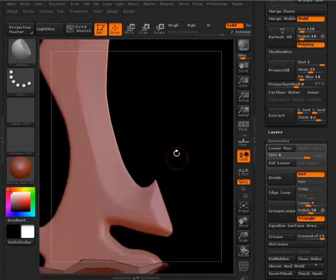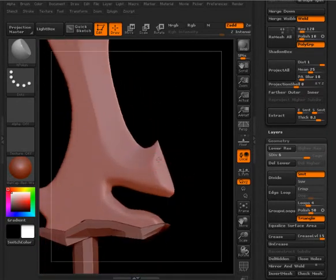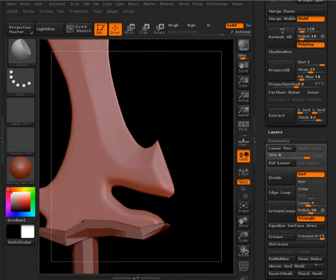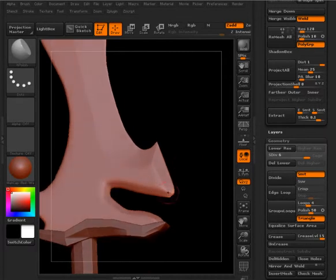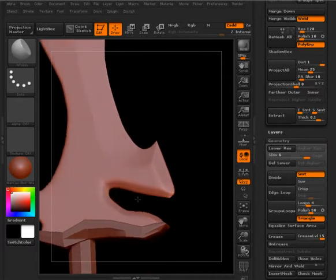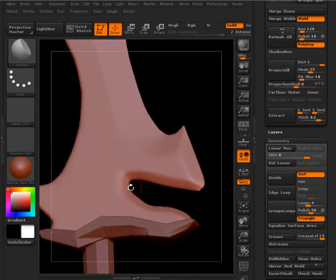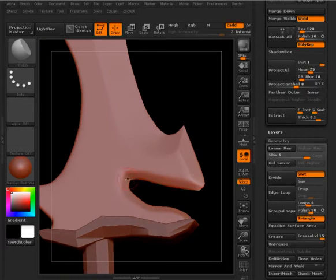Now this is going to be kind of a beat up sword, so it doesn't have to be razor sharp. But I do want to get the idea that this is a dangerous weapon here.